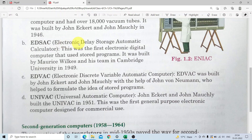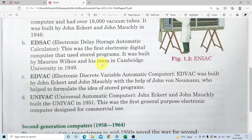EDSAC - Electronic Delay Storage Automatic Calculator. This was the first electronic digital computer that used to store programs. Yeh program store karne mein saksham tha. It was built by Maurice Wilkes and his team at Cambridge University in 1949.